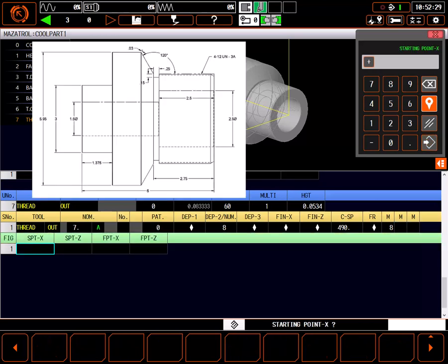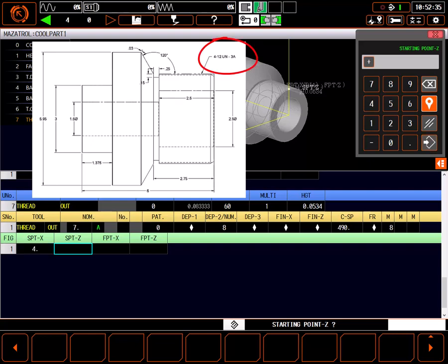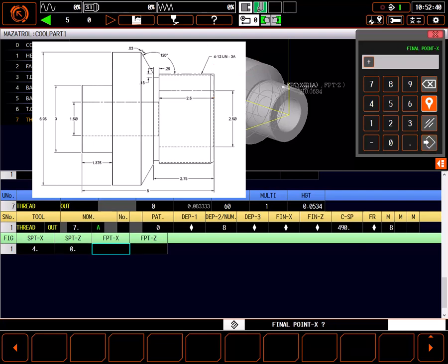Shape of the thread is pretty simple, defined by a single line. Starting point X is the diameter of the thread at 4 inches. Starting point Z is the front of the part at 0. This is a straight thread, so final point X is the same diameter of 4 inches.